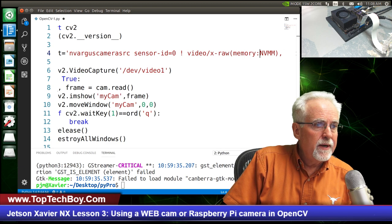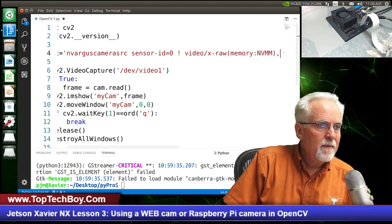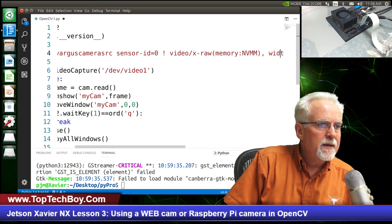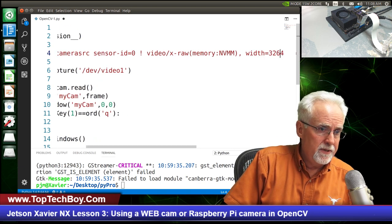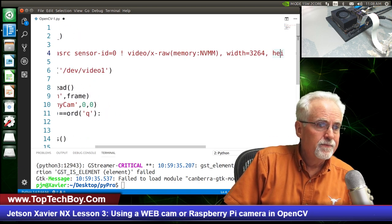Now, what was the bad thing about the Raspberry Pi camera? It's really hard to write that string. What was the good thing? You have more control than you get with the webcam when just launching via /dev/video1.